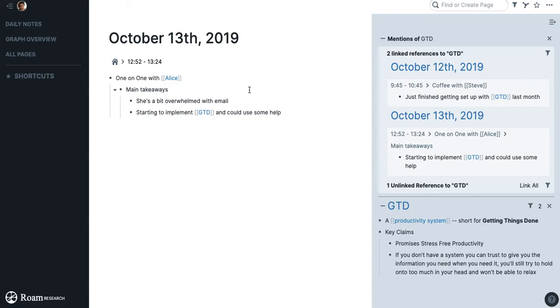So here I might be having a one-on-one with a direct report and they mentioned that they're starting to implement GTD.